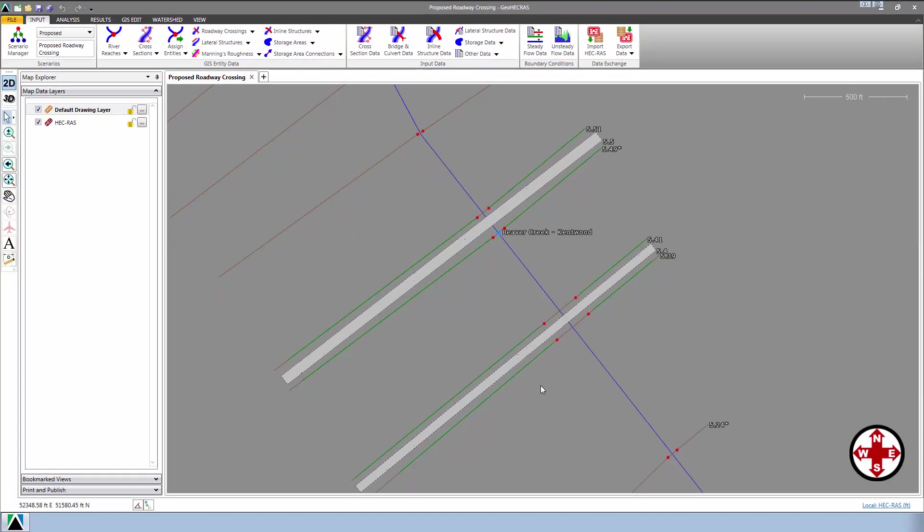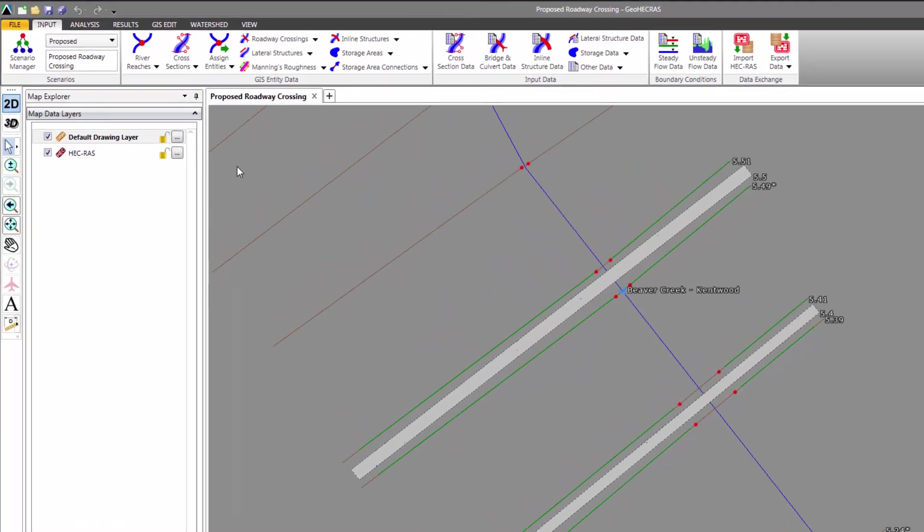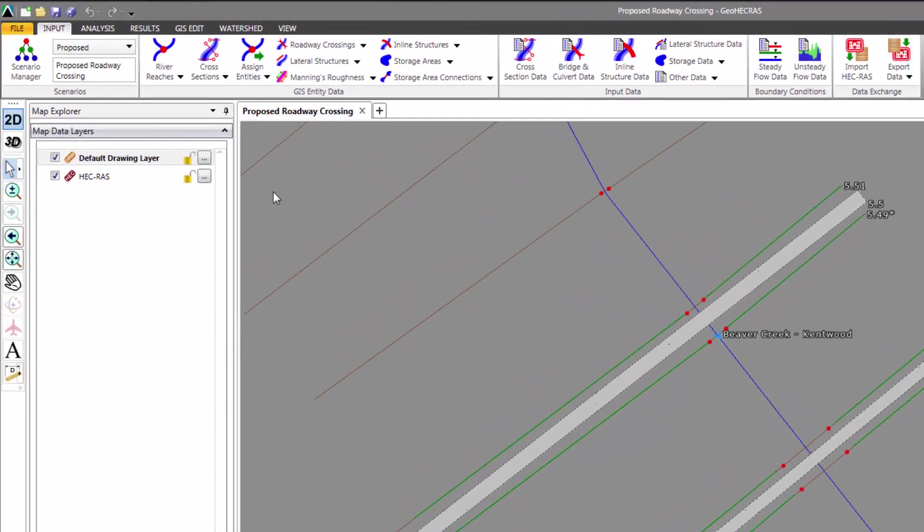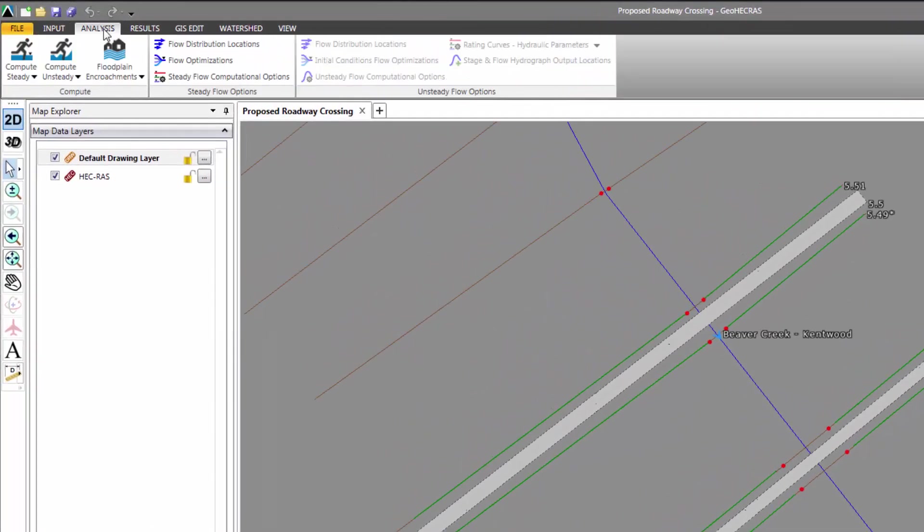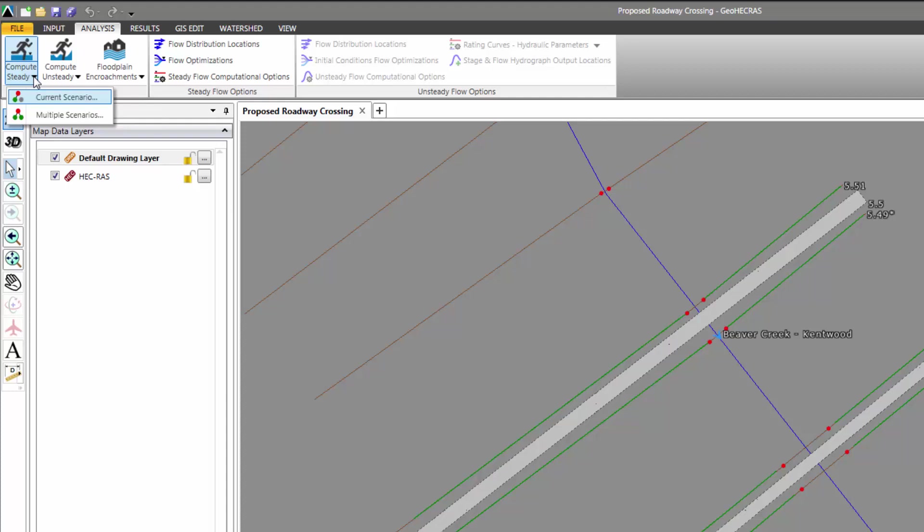Let's take a look at an example exercise utilizing this. For these two plans, or scenarios, we are going to analyze both of them and then compare their results. To do that, switch to the Analysis ribbon menu. Then, from the Compute Steady menu item, select the drop-down menu and choose Multiple Scenarios.